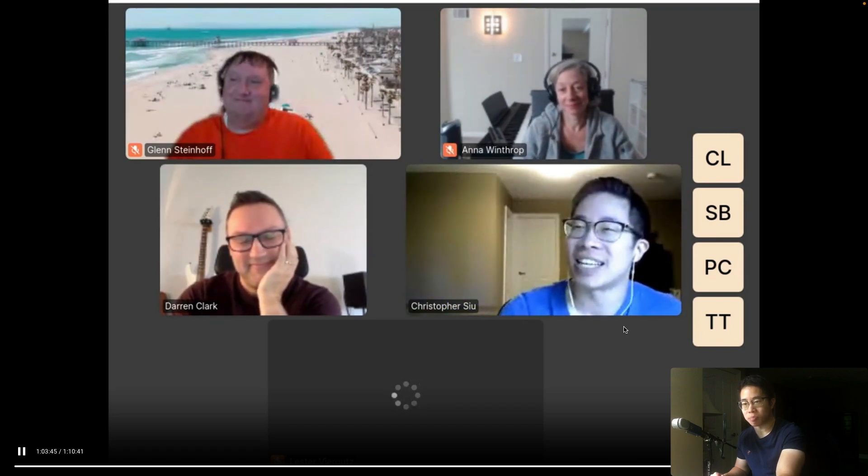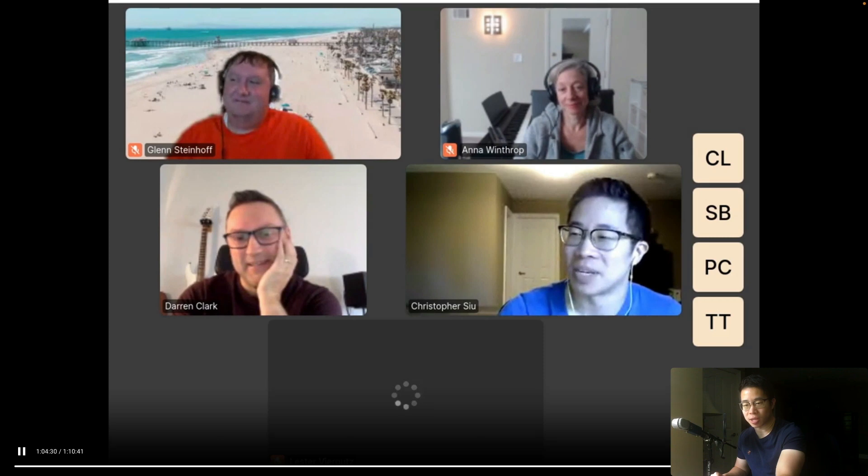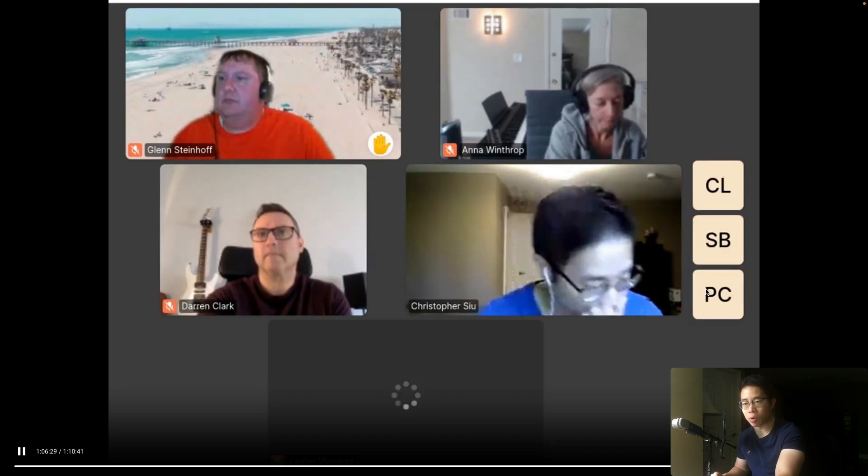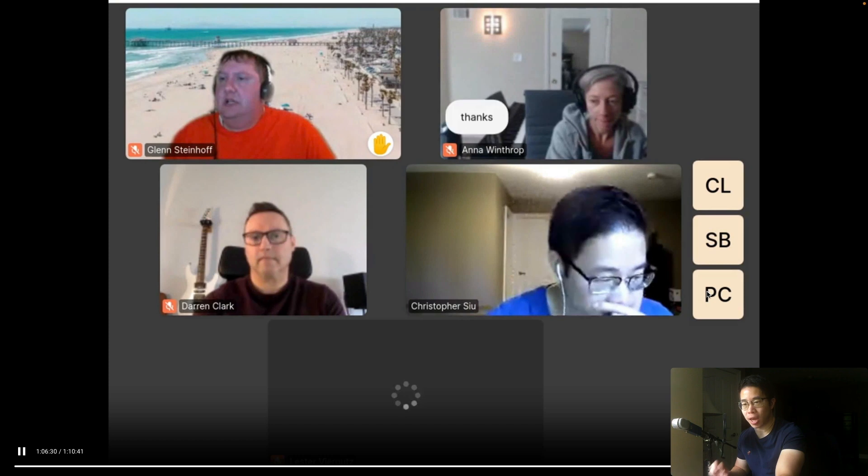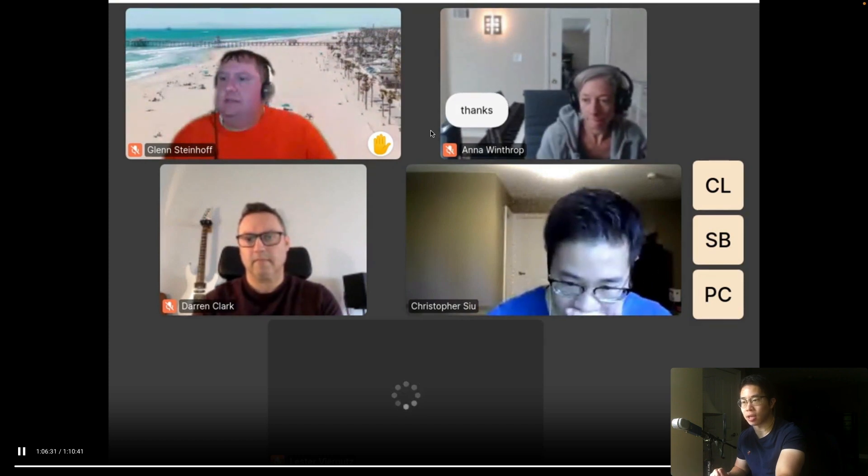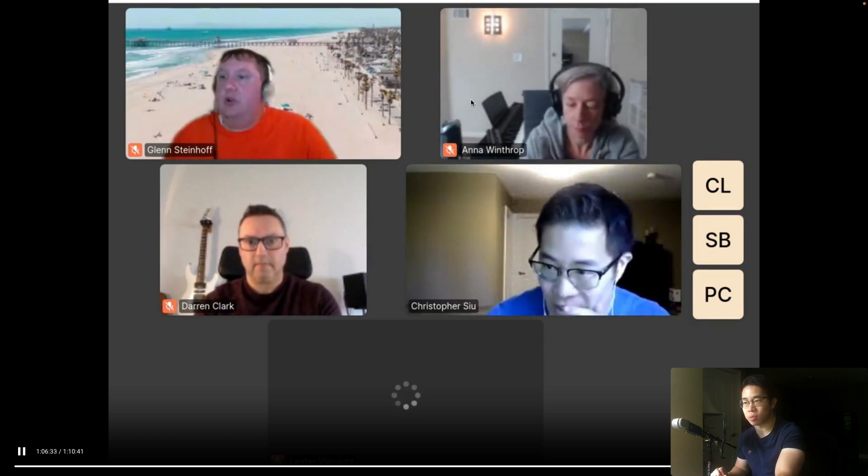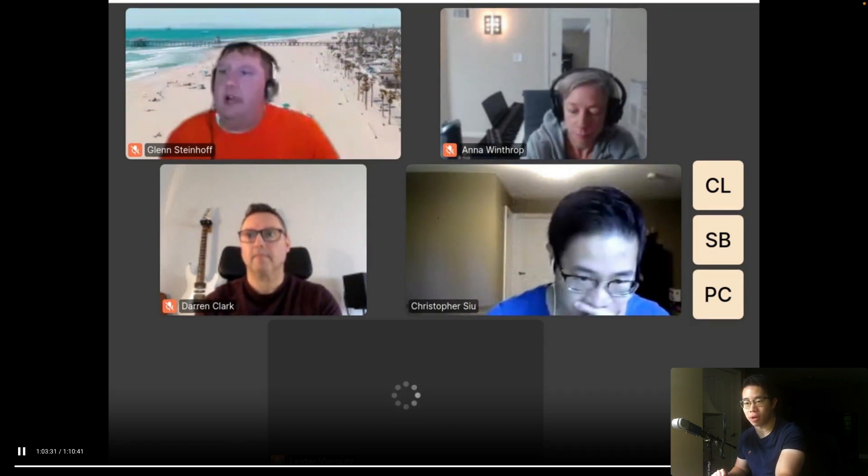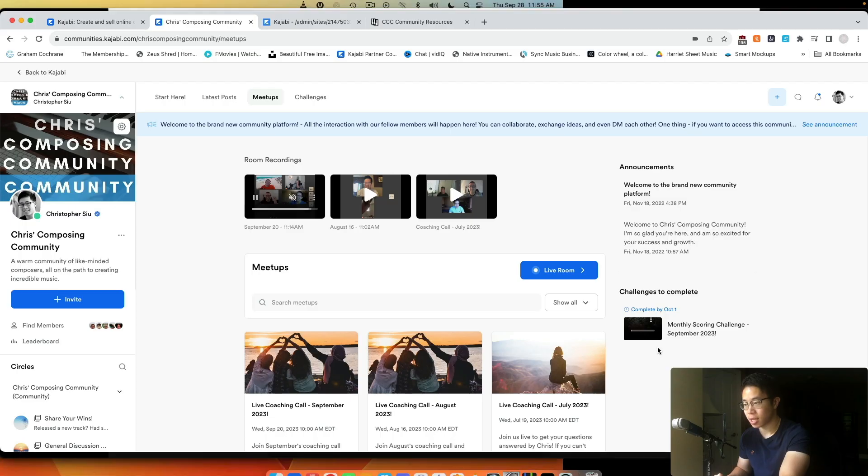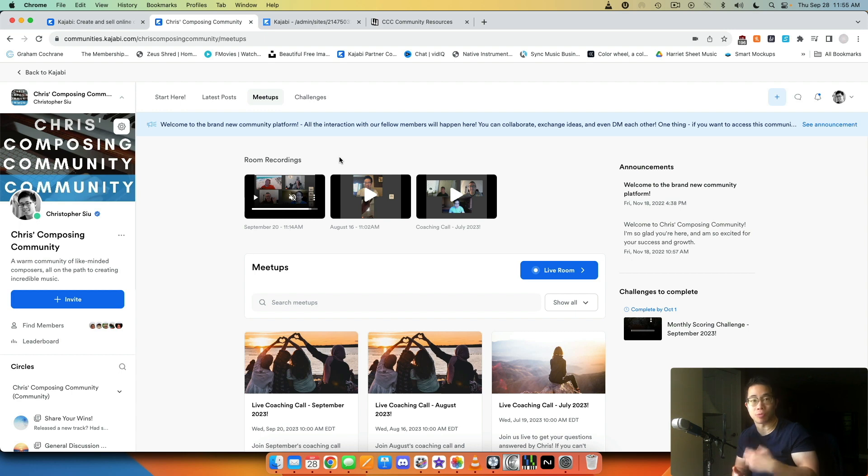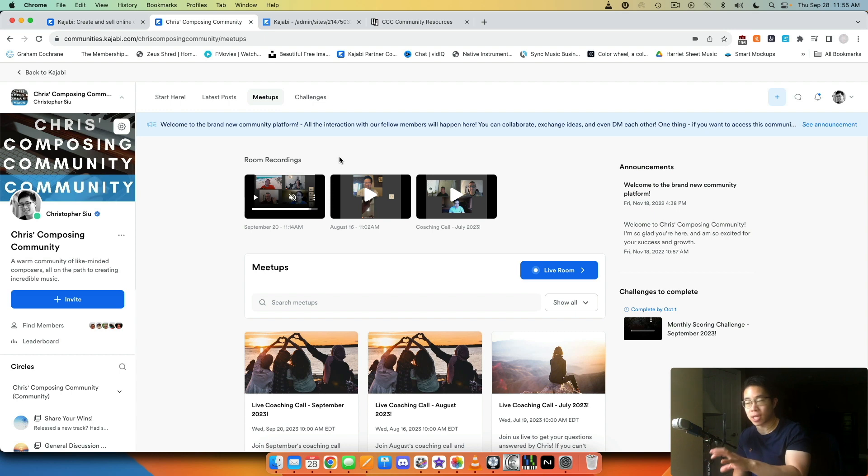In one of the recordings, whenever someone leaves a comment it kind of shows up as a little pop-up bubble right next to it. That's kind of cool because Zoom doesn't allow you to record the actual chat. See, like Anna typed in 'thanks' so it shows up here for her profile—that's just a quick example.